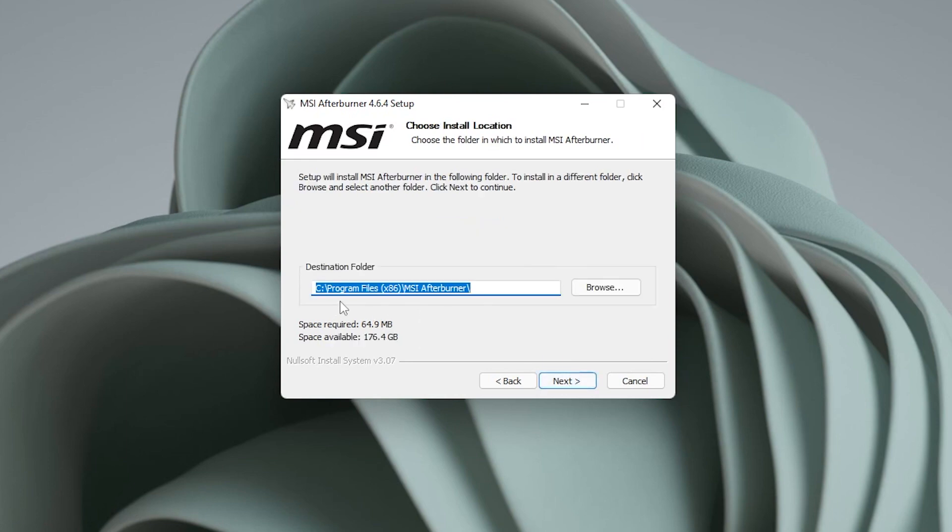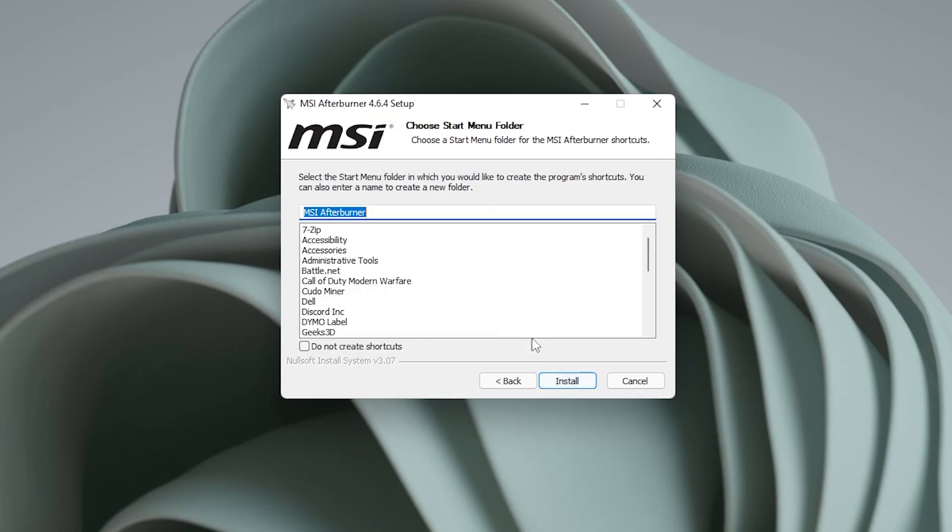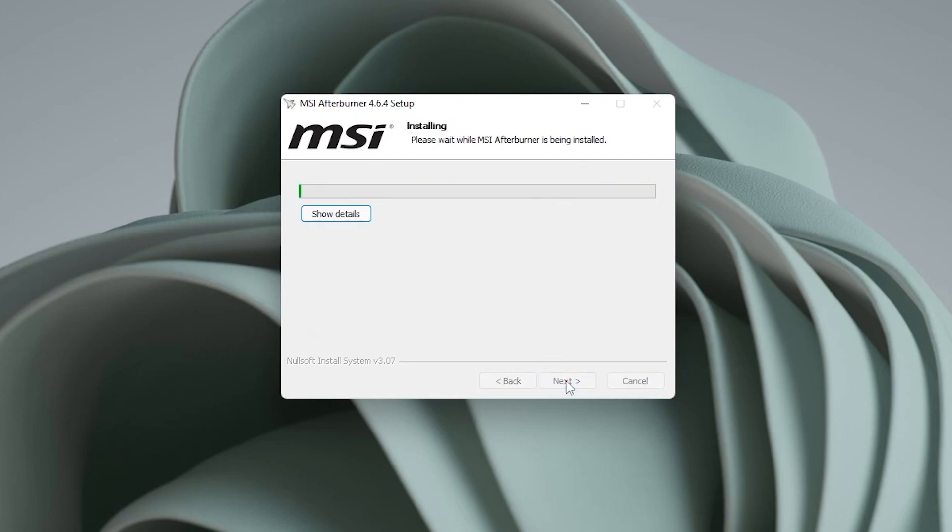We're gonna be using the default path. Now if you have to change it, you just click on browse, and you can change where you want to install. Otherwise, you can just click on next. We'll leave the name as is, and then click on install.